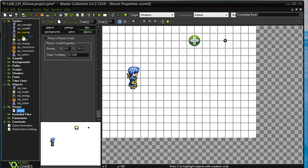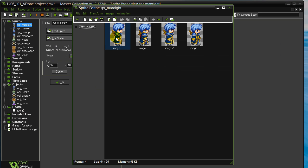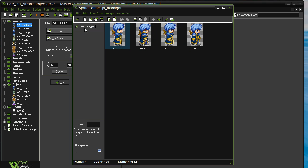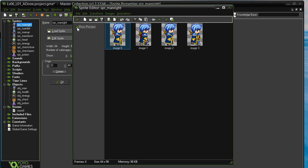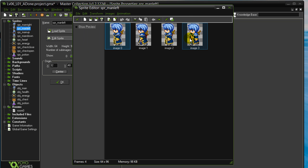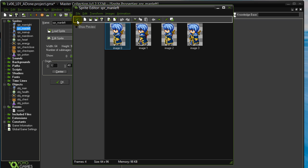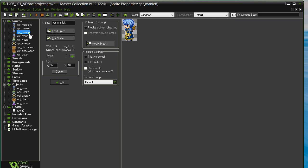You'll see here he actually has four sprites. ManRight, and when I peek in the frames it's actually an animated series which you can see here, showing him walking. There's also ManLeft, which is just the left version of that, and you'll see there's also ManUp and ManDown.